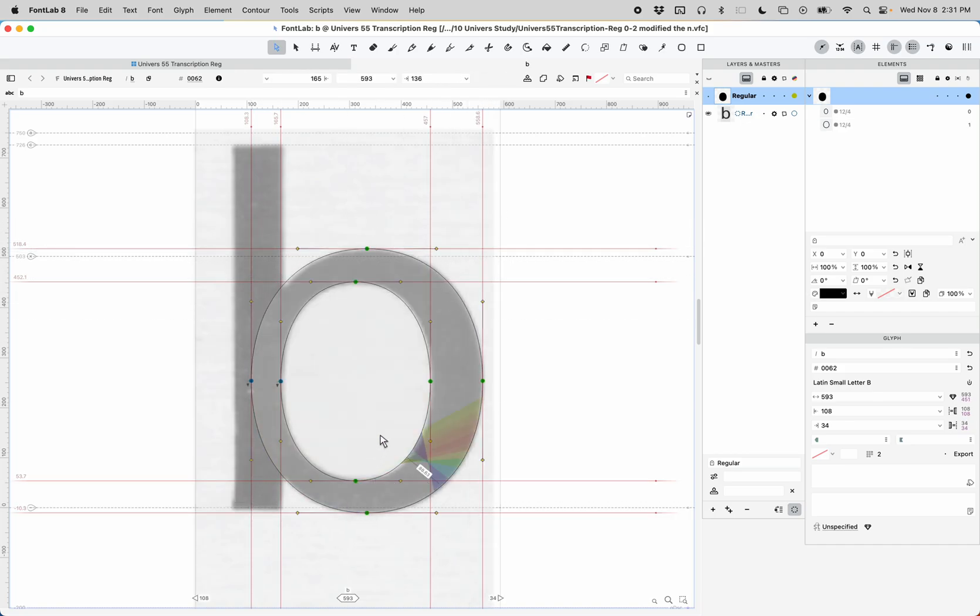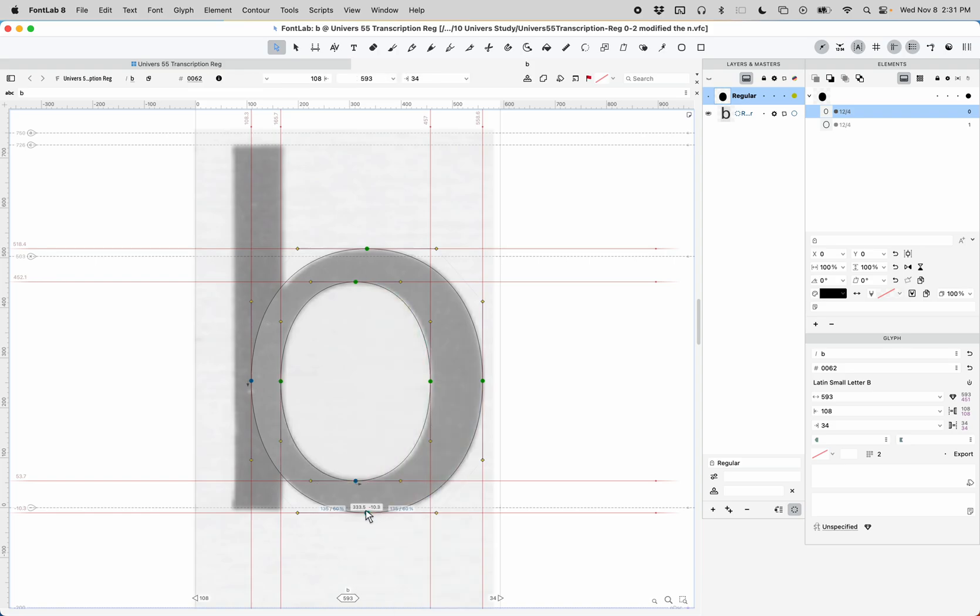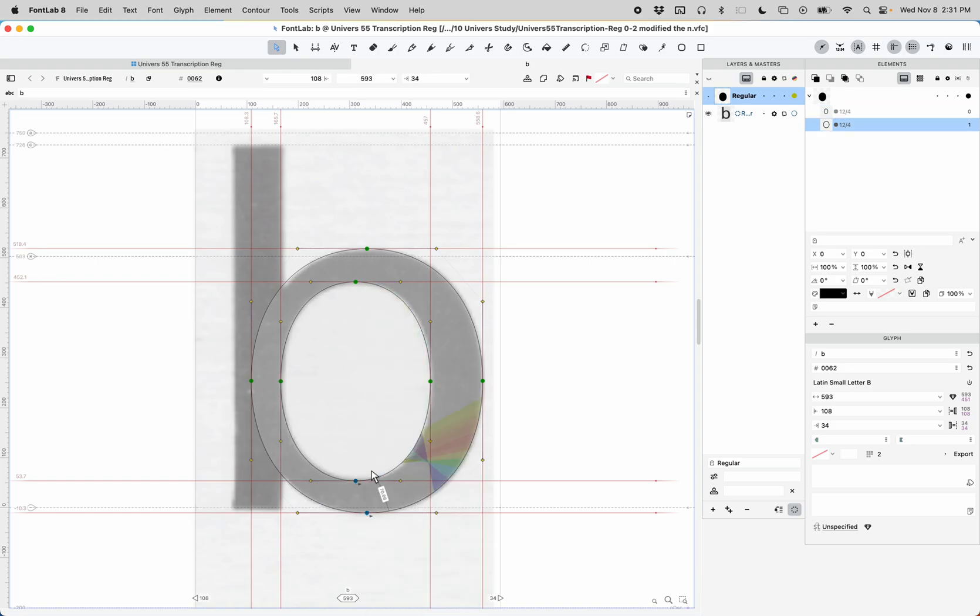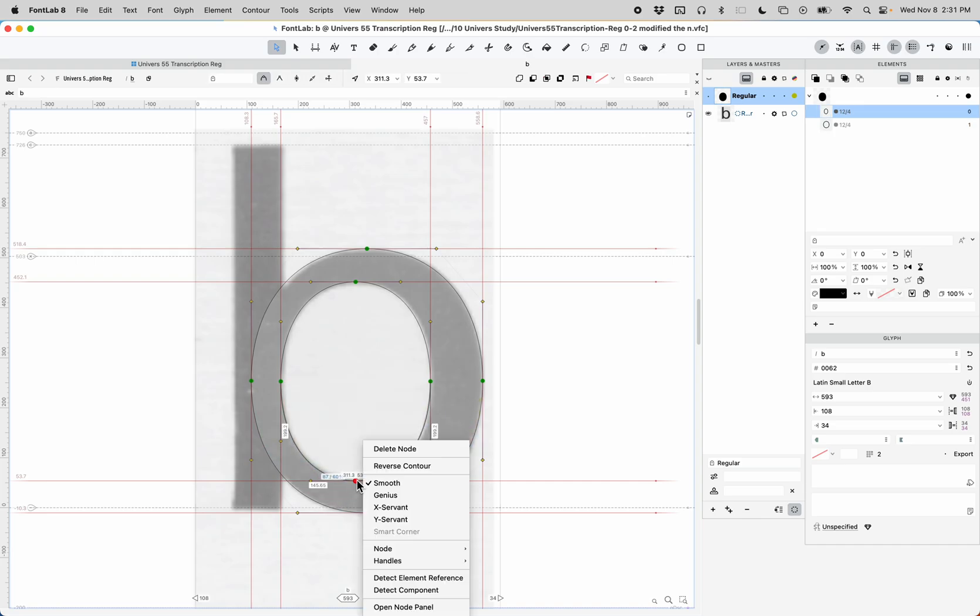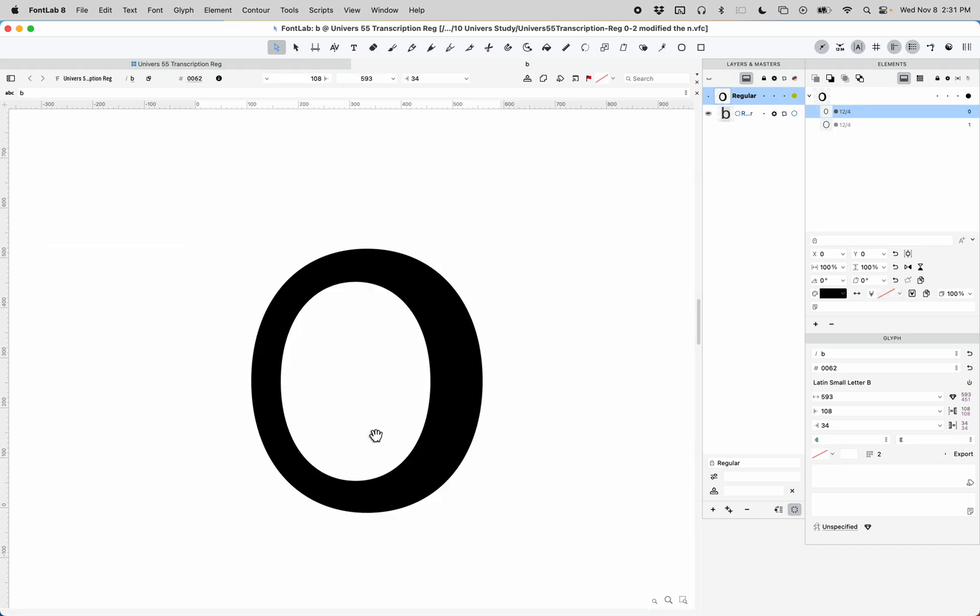Now you can set the start points here. Set the start point and then reverse this contour here. And you can see we have a pretty nice bowl for the B already.